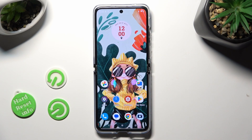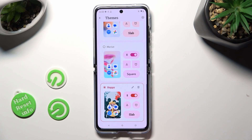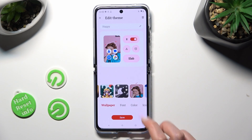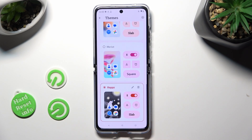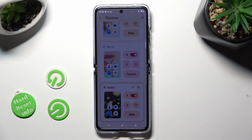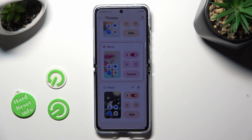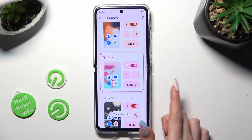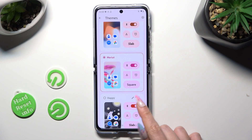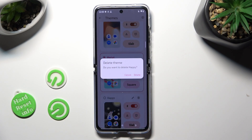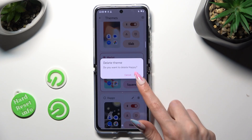If you wish to edit or delete this theme, go into Moto settings again. Tap on the pen at the top right corner and make your changes, then select Save and click on your theme to apply it. To delete it, select the bin at the top right corner and confirm your choice in the pop-up.